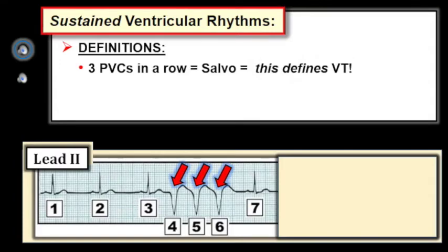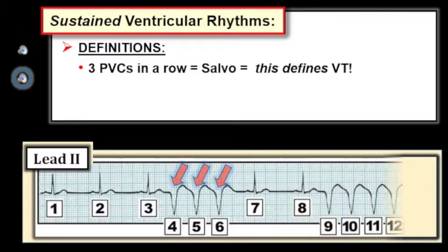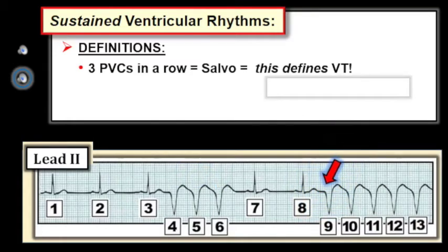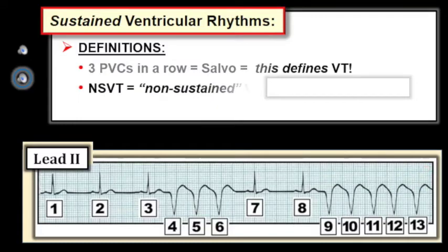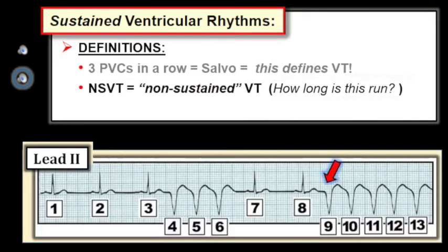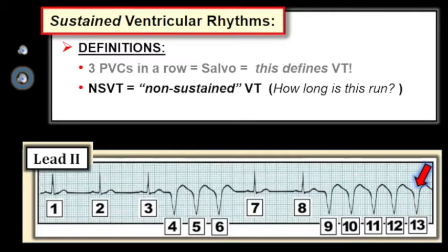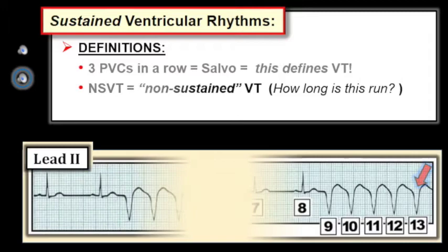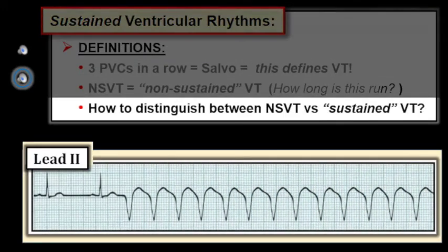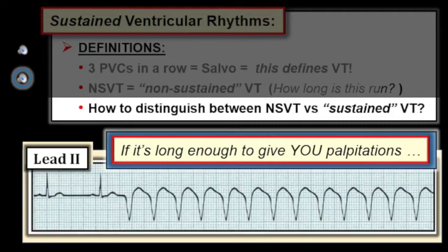More than three PVCs in a row is best defined by the term NSVT, which stands for non-sustained ventricular tachycardia. We might ask how long a run of NSVT is — the answer is that we have no idea since the rhythm strip ends while the run is still going on. This leads to the clinical question of how to distinguish between NSVT versus sustained ventricular tachycardia. Given that consensus among experts is lacking, I prefer a practical answer: if the run of VT is long enough to give me palpitations, I call it sustained VT.